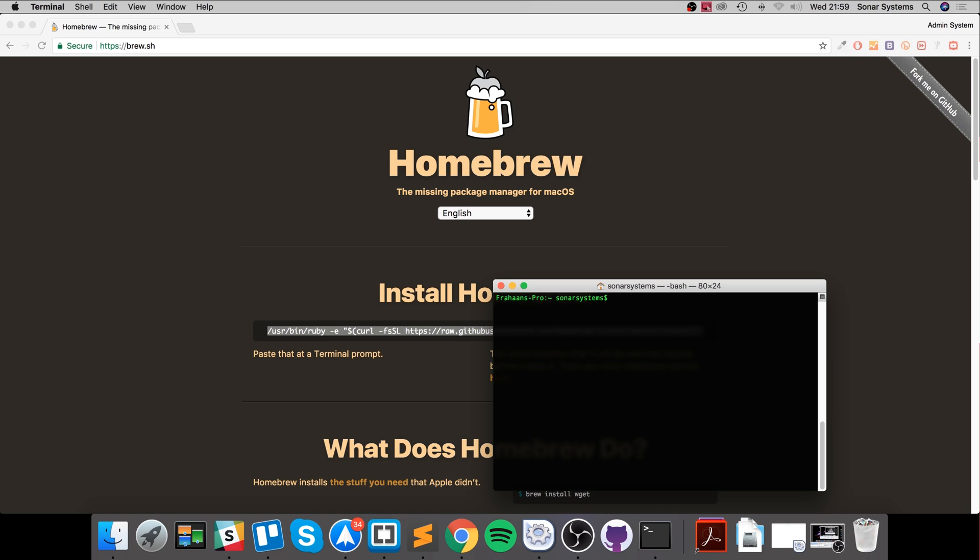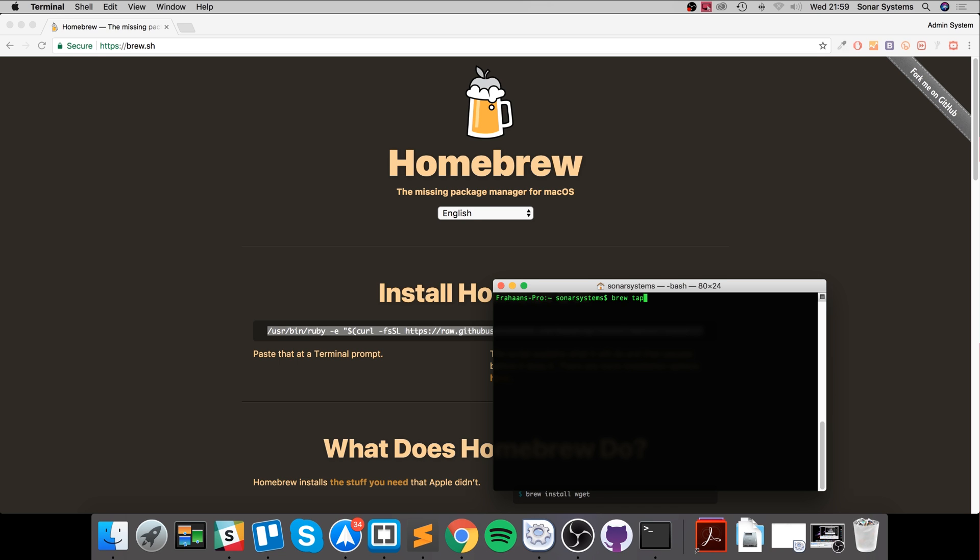I'm going to use Homebrew. To use it, use the 'brew' command. I'm going to do 'brew tap ethereum/ethereum'. Click enter and it'll be done in a few seconds.